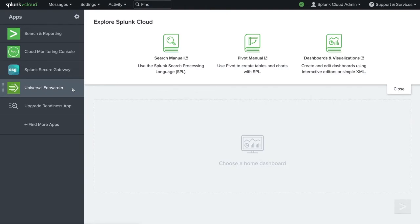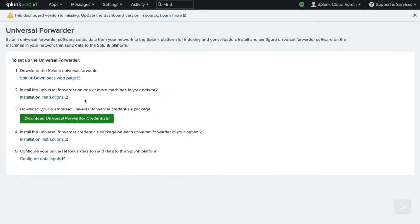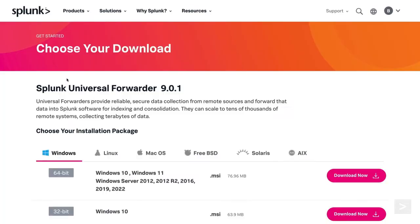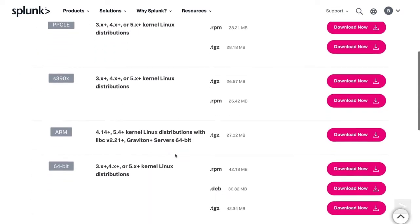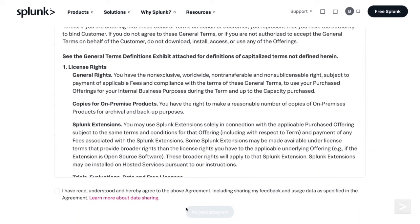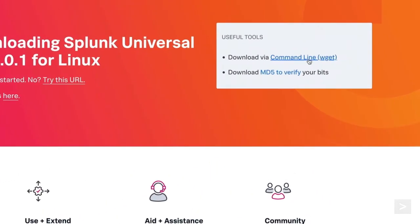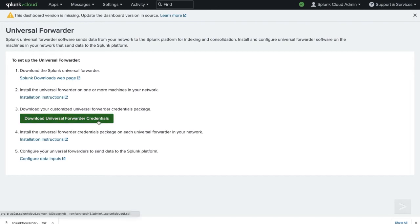We select the Universal Forwarder app. There is a link to download the Universal Forwarder from the Splunk Downloads page, and a button to download the Universal Forwarder credentials to our local machine. These credentials enable the forwarder to send data to the Splunk Cloud service. We click the Splunk Downloads link and are taken to a download page. We select the OS and version of our web server, accept the General Terms of Agreement, and select Access Program to begin our download. Splunk also provides an option to use wget if you choose.